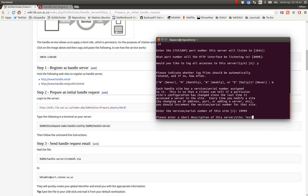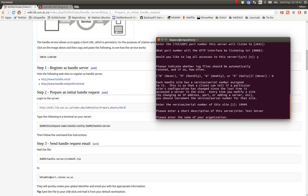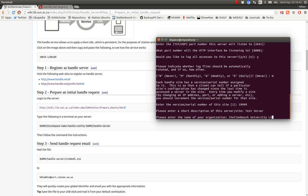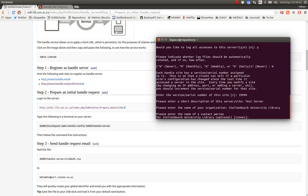So let's assume that you were assigned a prefix of 119 for example. So we type it in there. Press enter. Okay. Enter a short description of the server. So I'm going to say this is a test server. But you will type in my institution, repository server, et cetera. And institution. Stonewatch University. University Library.